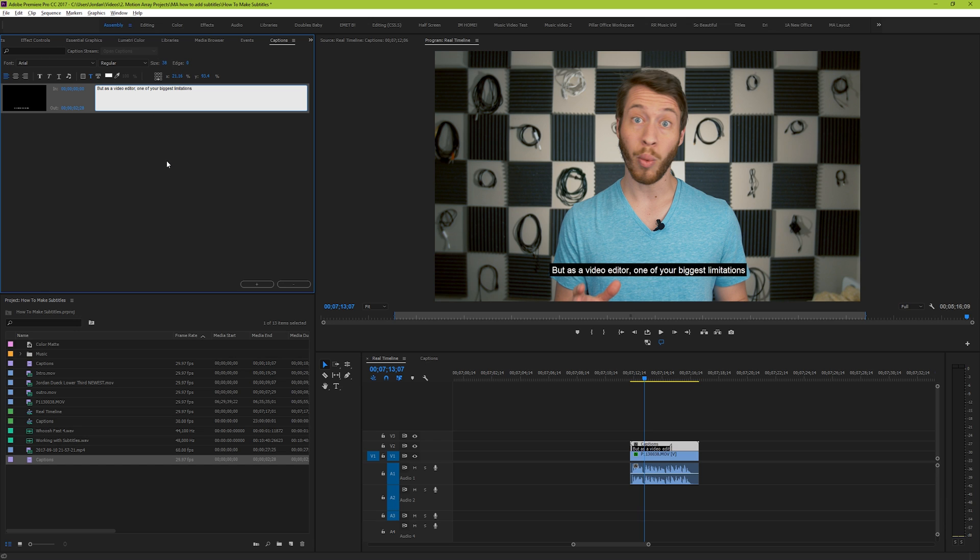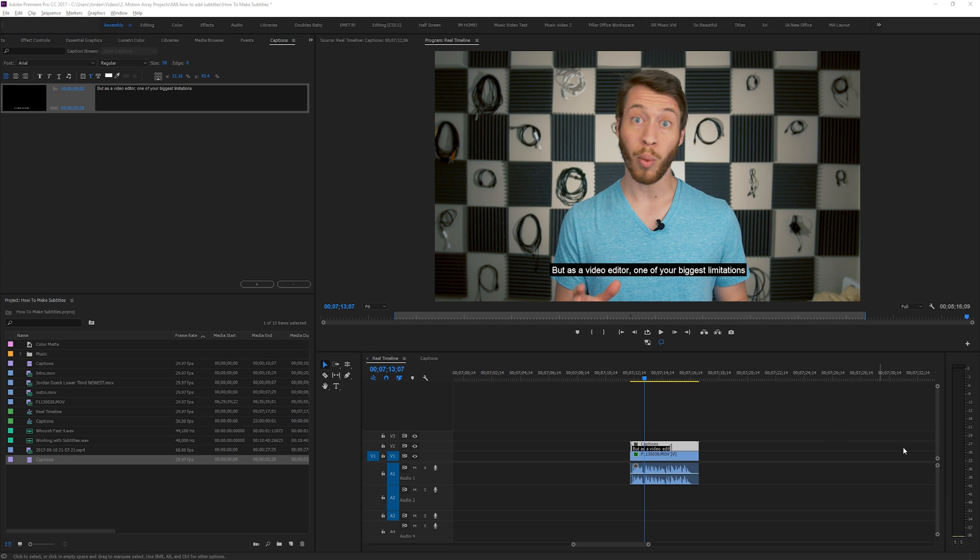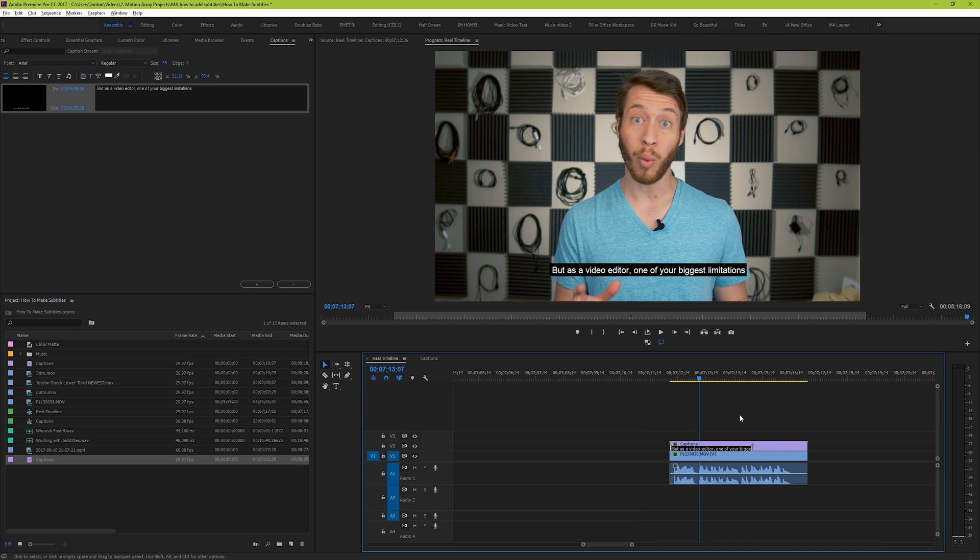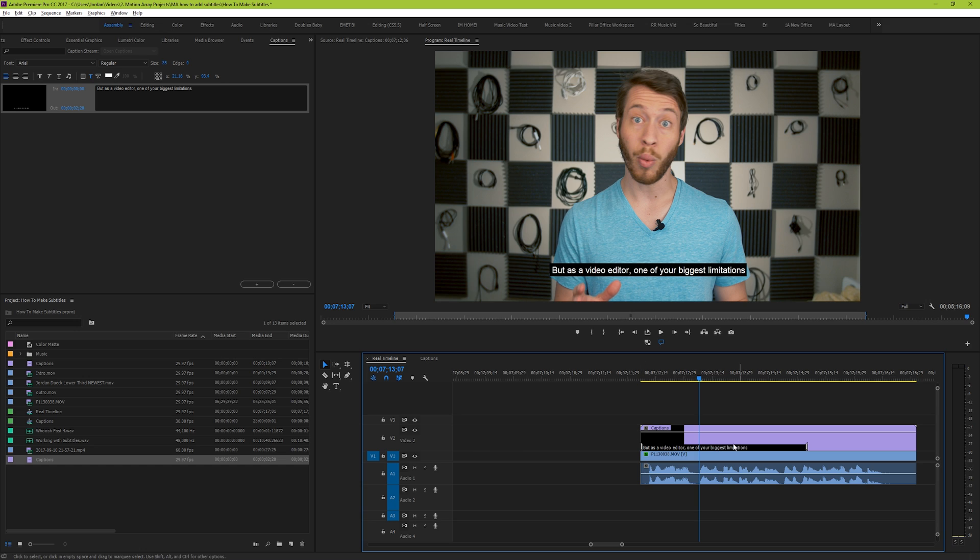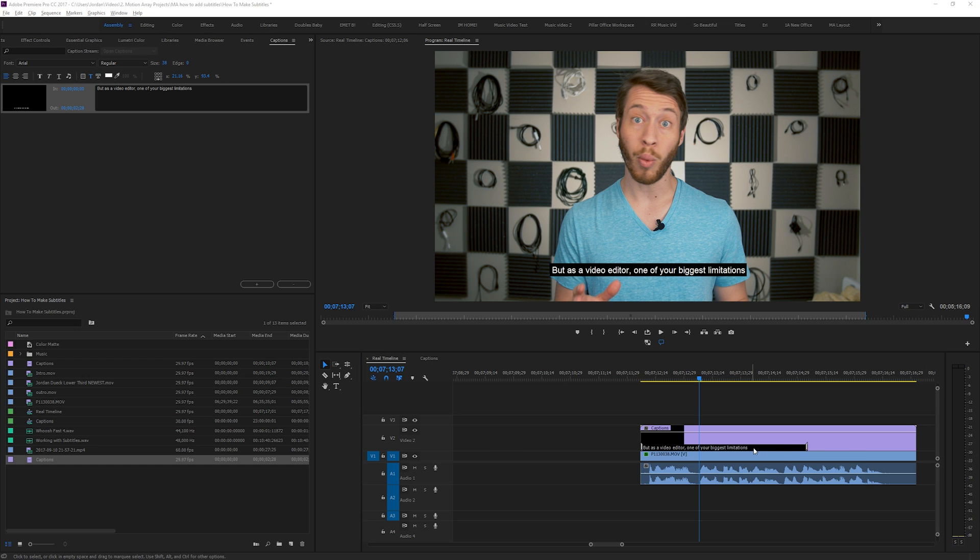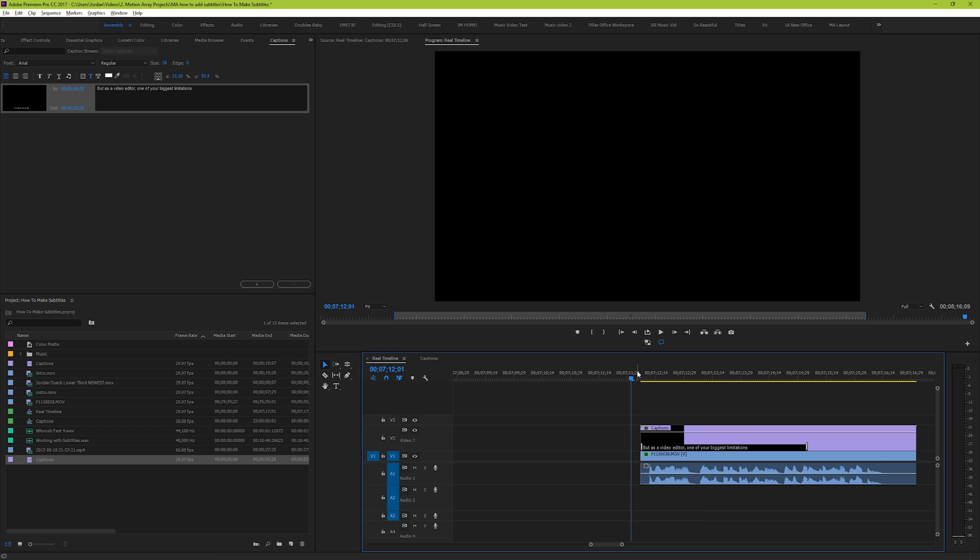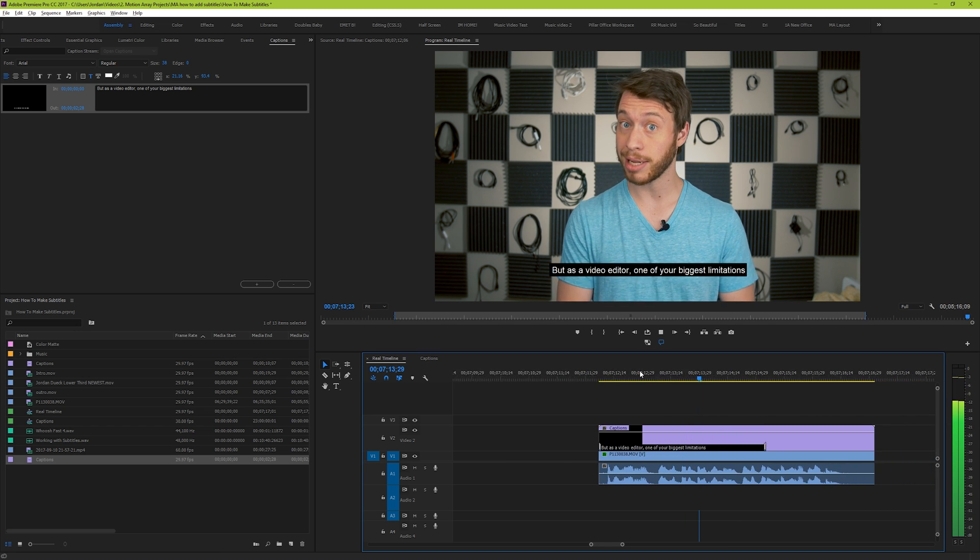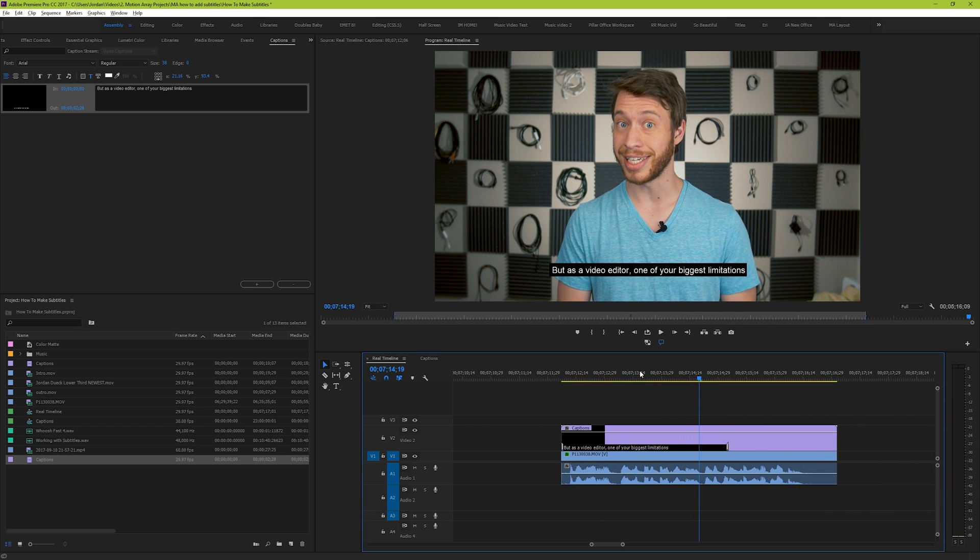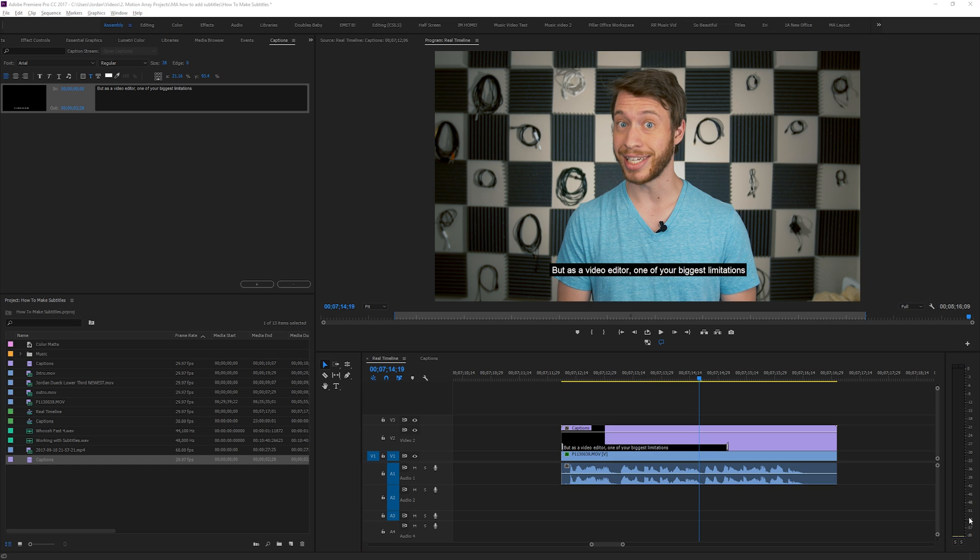Now let's go over to our video track here and extend the width of it so that we can see more of our captions box. Do this by using your scroll wheel while hovering over this part of the track. From here you can see that you have a little tab that you can extend for the length of your caption. So let's see how long our subject is actually speaking their first line for. But as an editor, one of your biggest limitations... Great! Now let's drag the caption tab to match.